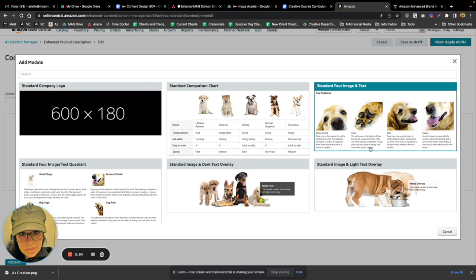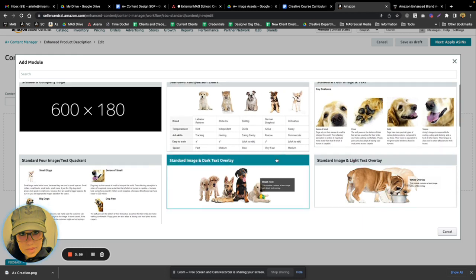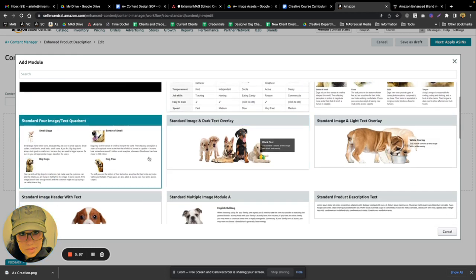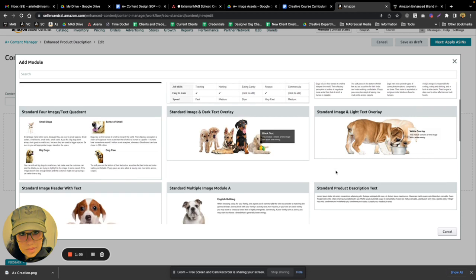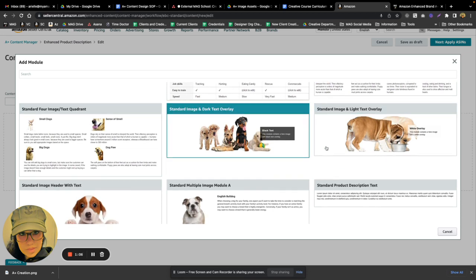Same thing here. We have four image options, though the images are slightly smaller, and we have four quadrants with crawlable text here. These are probably two of my favorite modules to use.